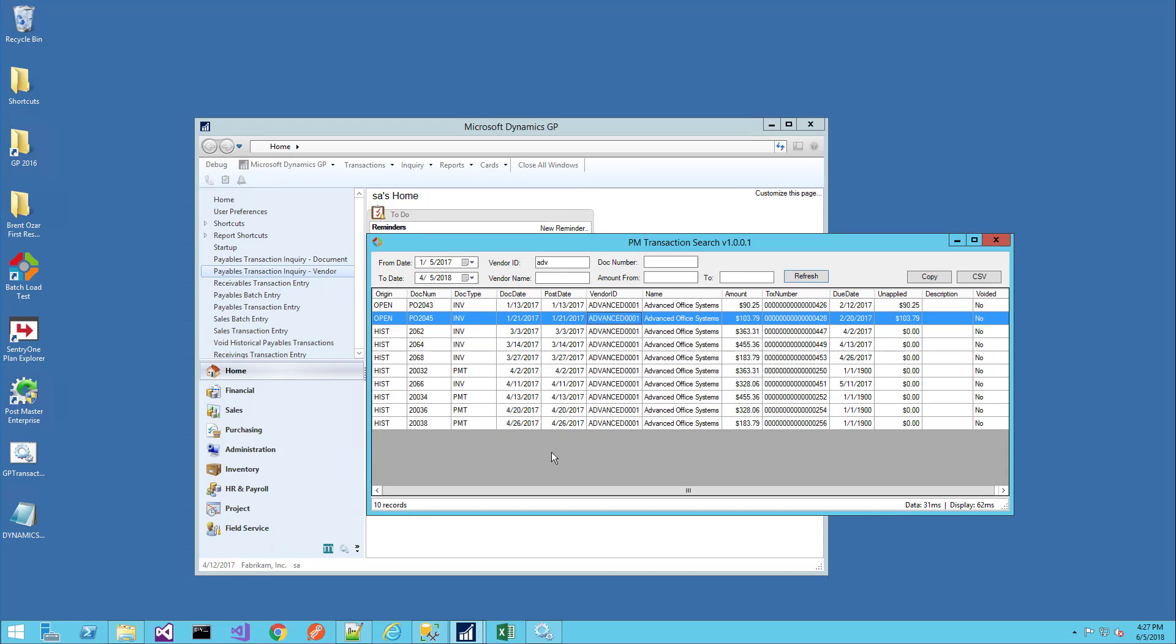This design can be expanded to include other modules such as receivables, sales order processing, inventory, and payroll. Just about any other module in Dynamics GP can have their inquiry windows use this type of search window.